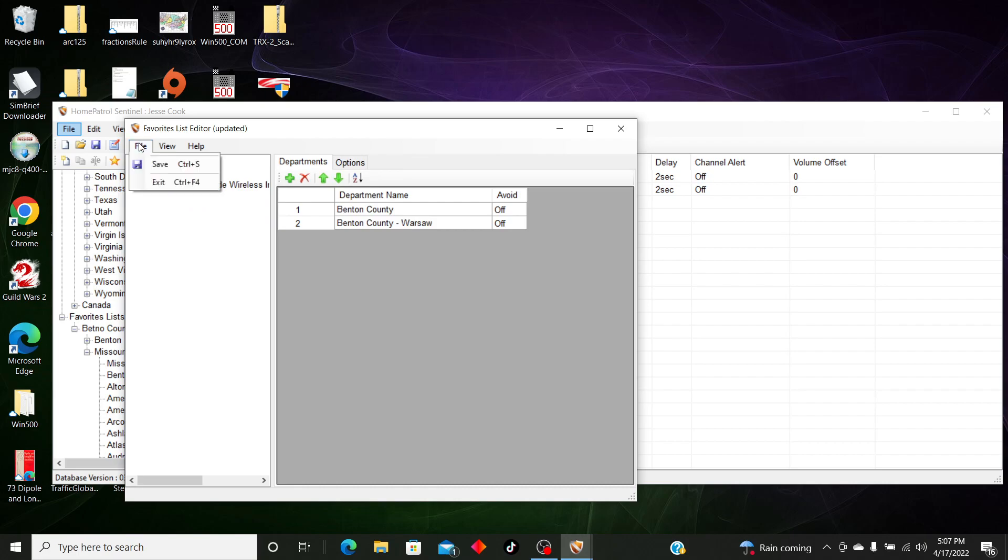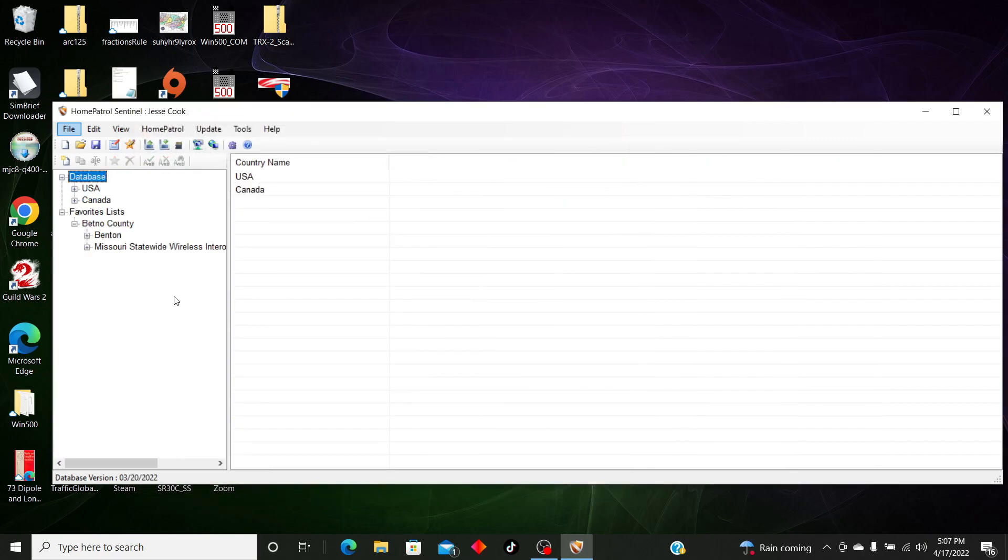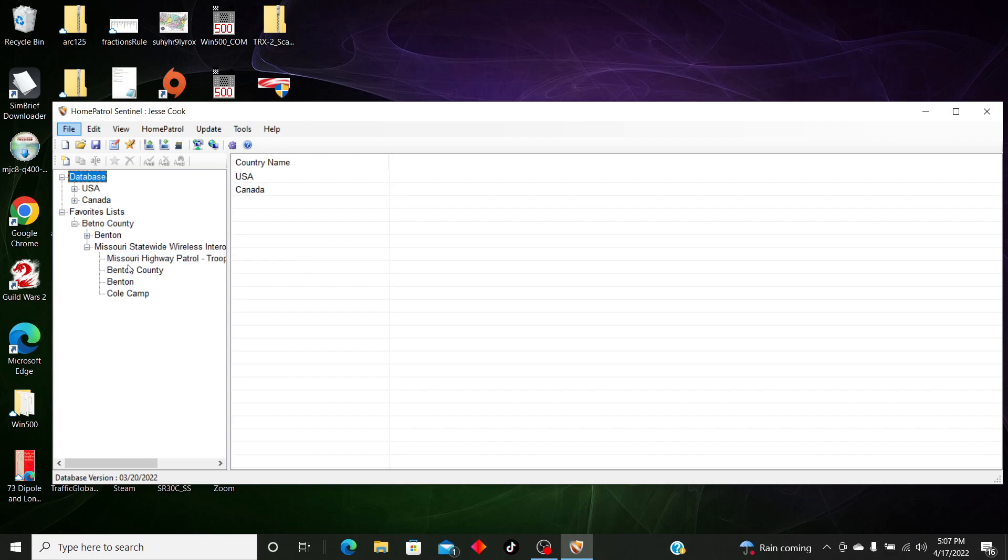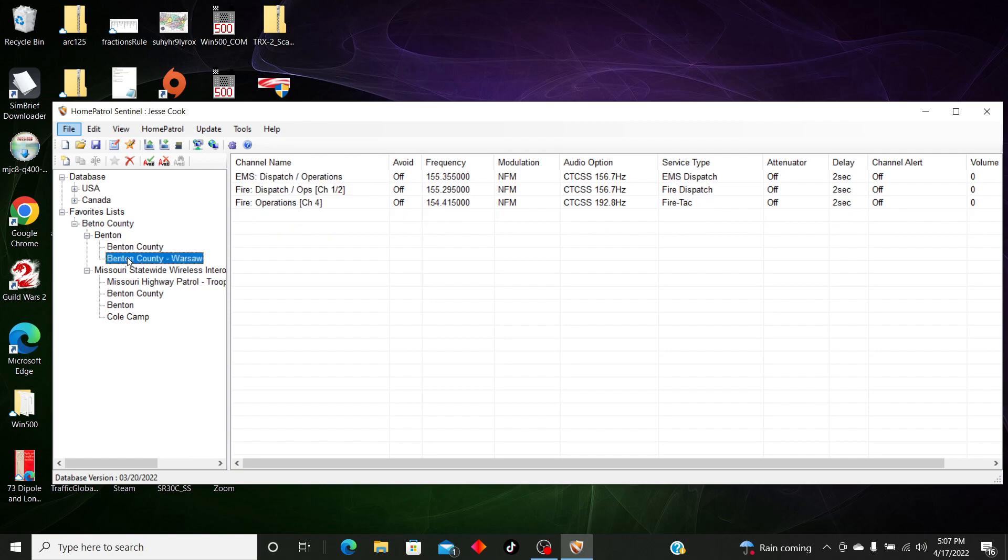Then we're going to save. I'm going to exit out of there, and it will clean up everything over here. So we'll have Missouri Highway Patrol Troop A and Benton County for the MOSWIN system, as well as our two sites, and we have Benton County and Warsaw for our county sites.